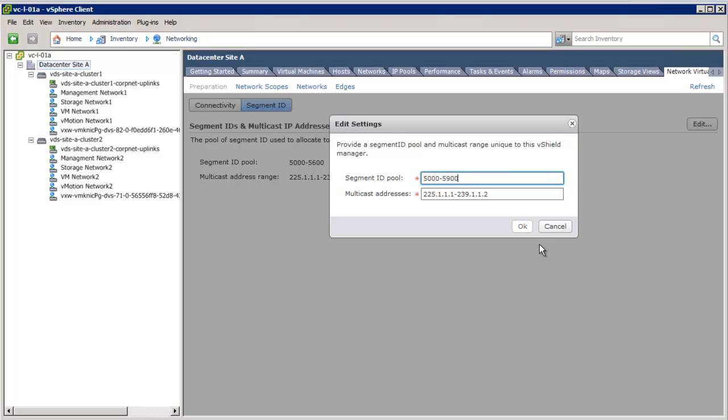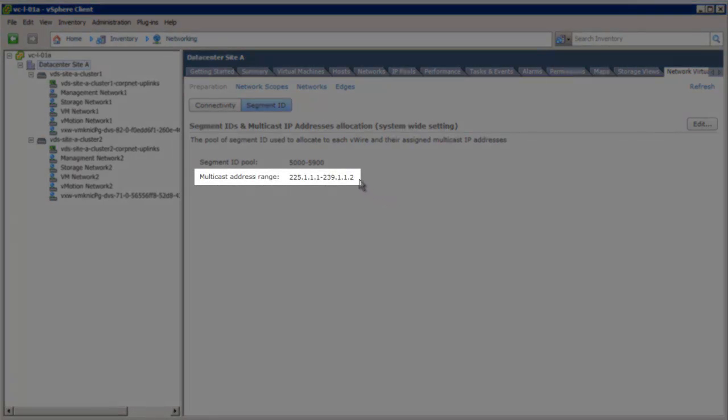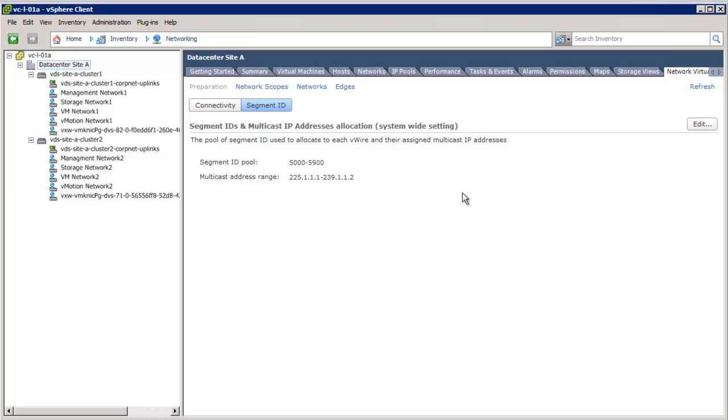For each segment ID, we can specify a separate multicast group by configuring multicast address range. However, if we have limited multicast groups in the environment, multiple segment IDs can share the same multicast group. Along with the multicast configuration on the vSphere side, perform the following configuration on the physical switches or routers. If you have a layer 3 routed network, as in this deployment, then enable multicast routing on the physical routers and configure IGMP snooping on the physical switches. If there is just one VLAN, then enable IGMP querier along with IGMP snooping on the physical switches. The final step of the VXLAN preparation is to define the network scope.